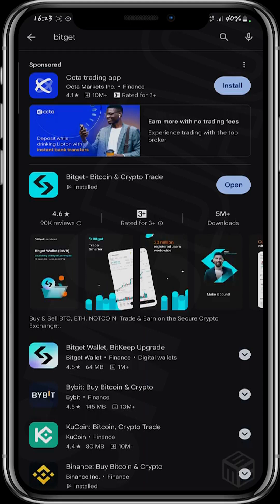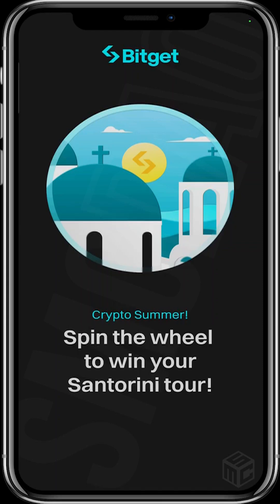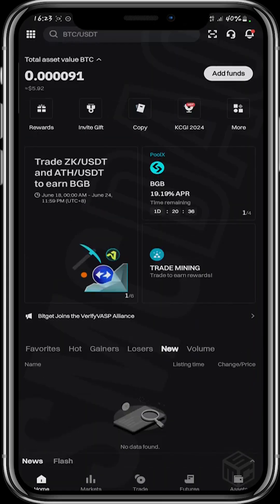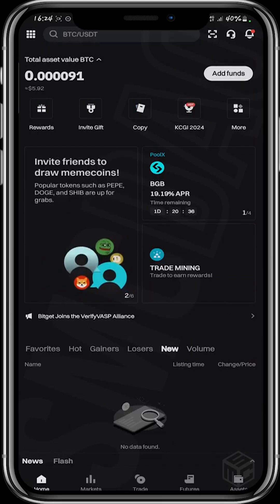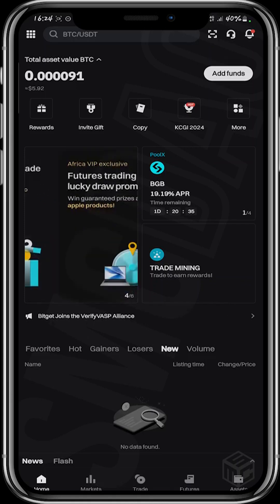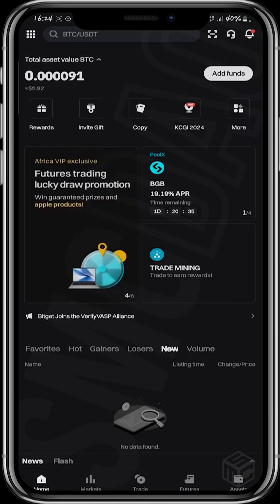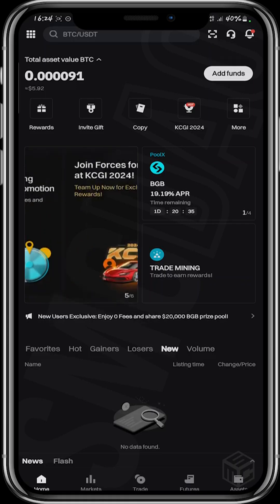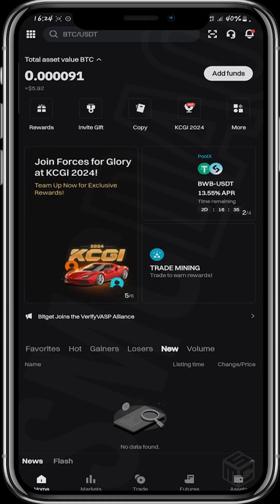You can see it says 'installed' because I already have it on this device, so I'm just going to go ahead and open Bitget. If you don't have an account yet you can sign up on the platform, but for the purpose of this video I'll be using my account to show you how to convert tokens on Bitget.